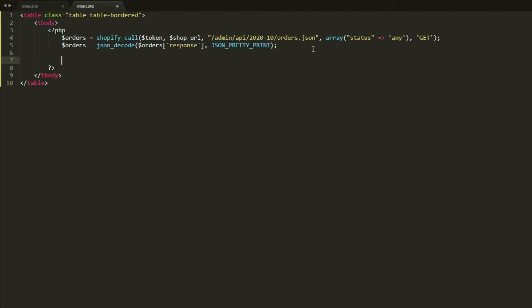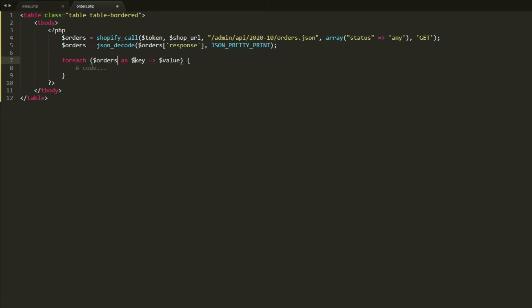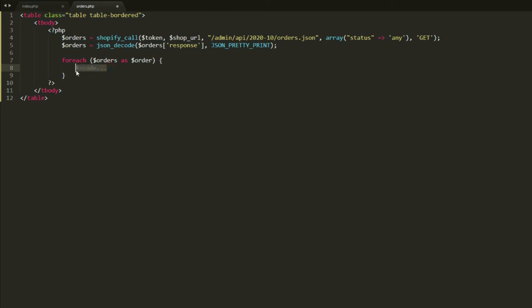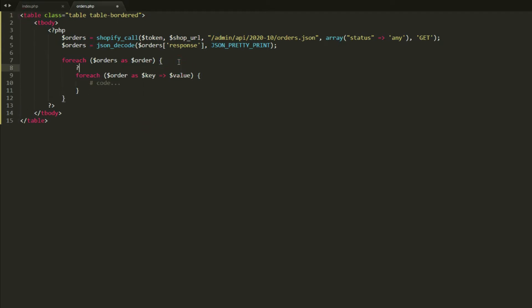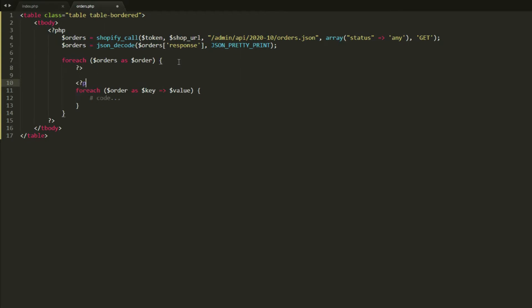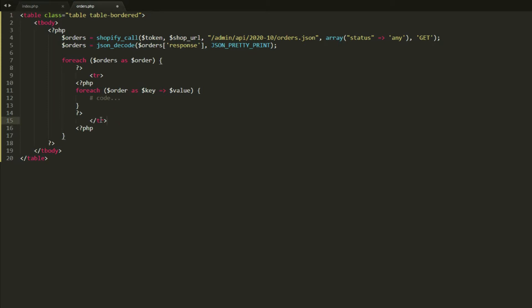After that, we use a foreach loop and loop through orders using the variable 'order'. Inside that, we can create another foreach using order as key-value. Since we're using a table, we need to close the PHP tag first and then open it again. Before the second loop, we need to create the table row.